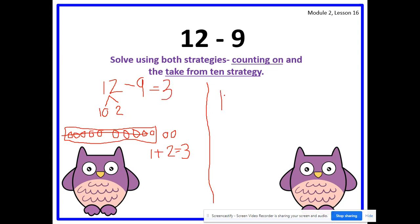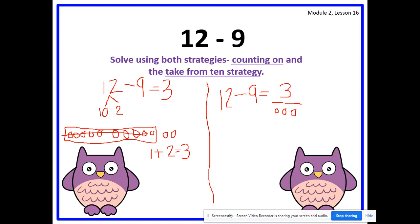Now let's solve by counting on. Write the expression on the next side of your blank space. Remember, we're going to count on from 9, and we're going to stop at 12 because 12 is our whole number, our total. Let's count on from 9: 9, 10, 11, 12. Stop. How many circles did we draw? 1, 2, 3. So what is our answer? Yes, 3. 12 minus 9 equals 3. Did we get the same answer? Yes, we did. Awesome job, boys and girls.